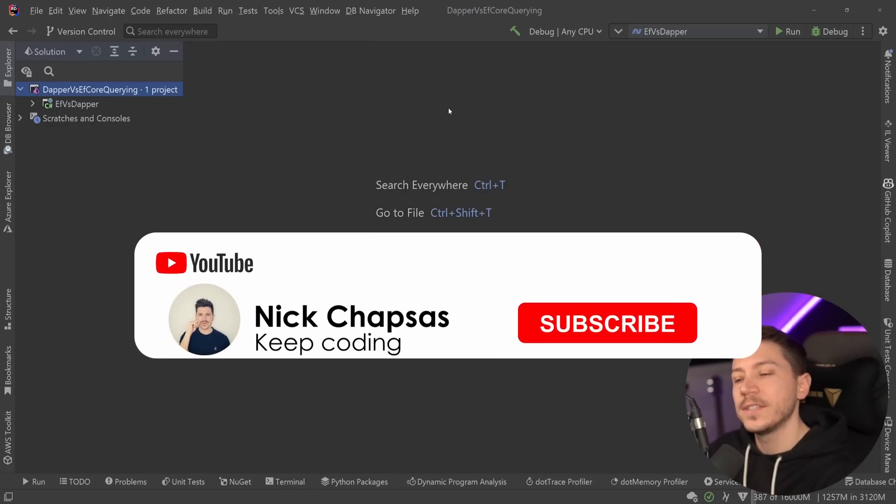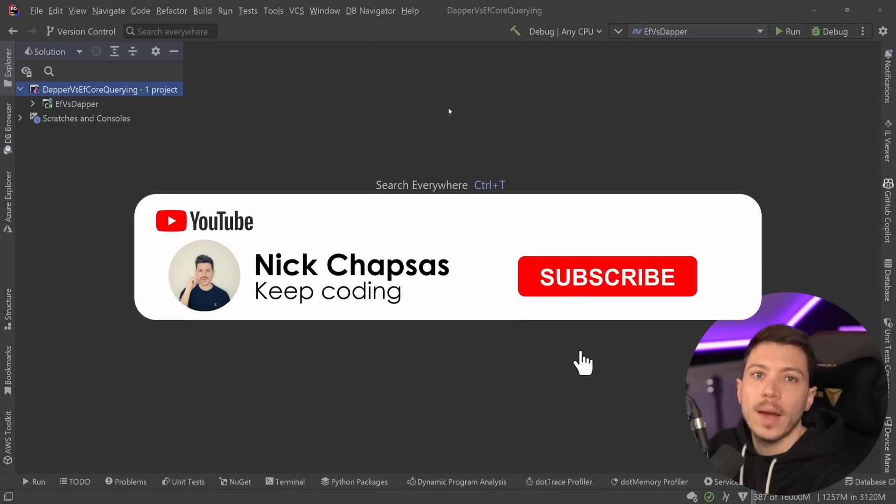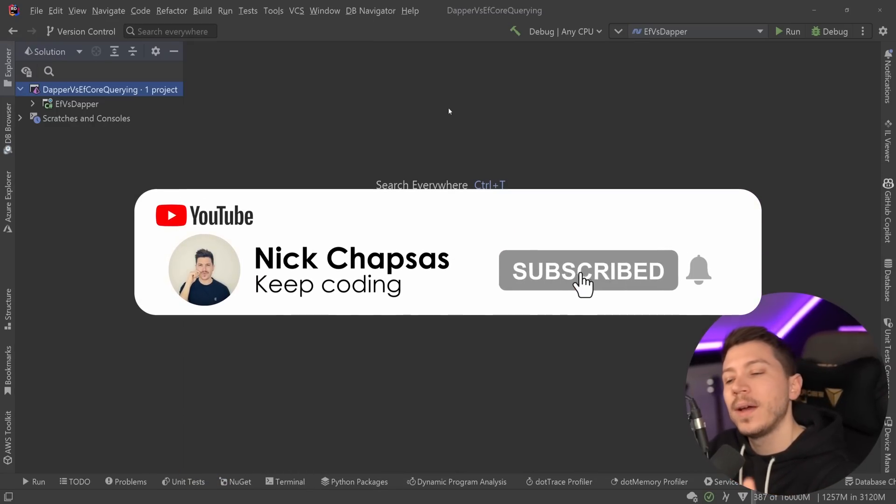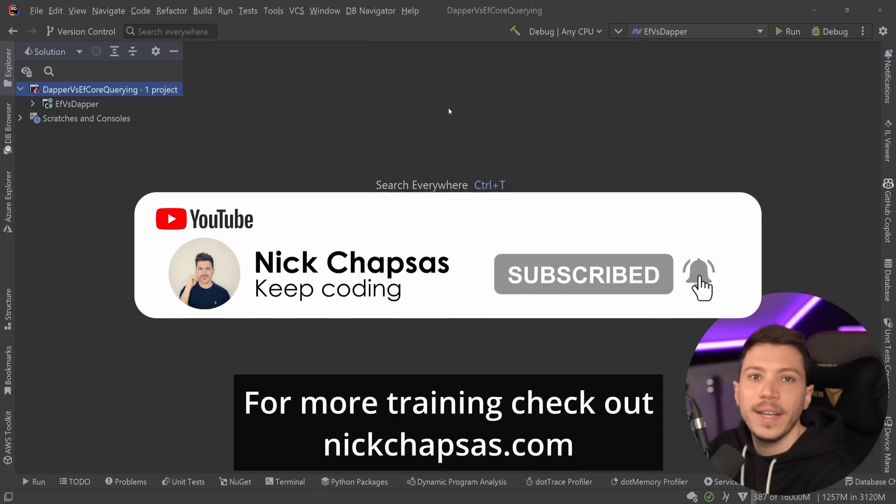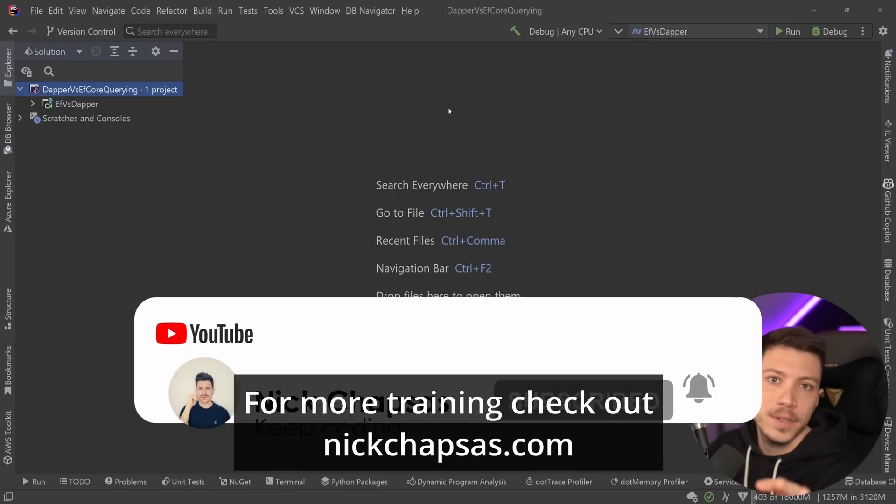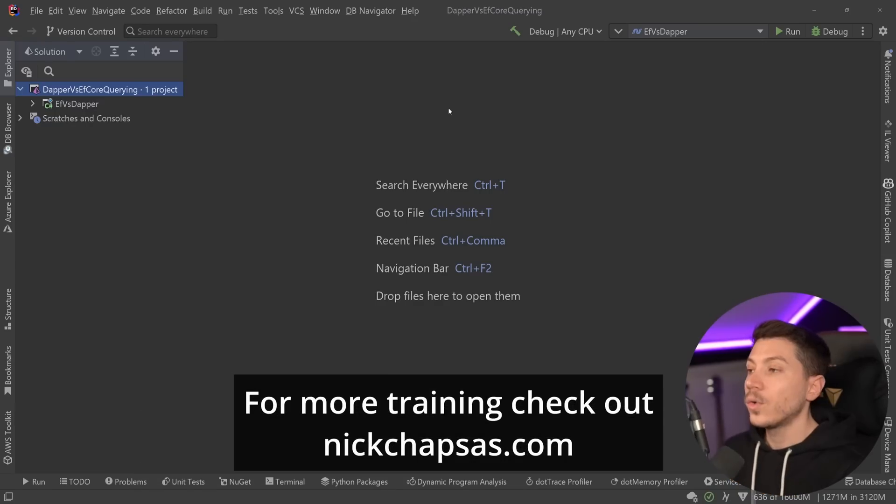If you like this content and want to see more, make sure you subscribe, ring the notification bell, and for more training, check out nickchapsas.com.